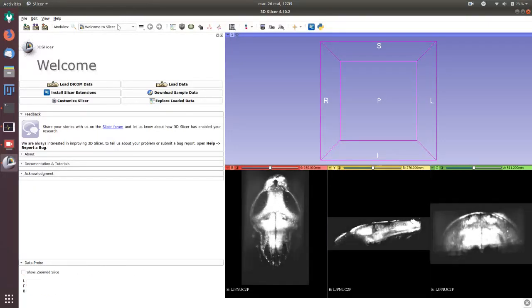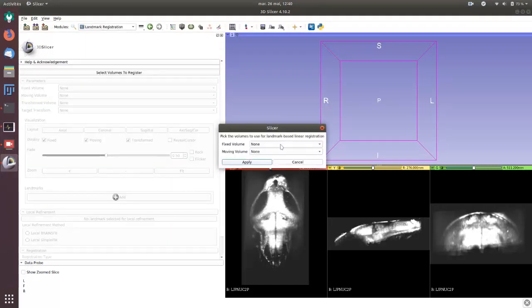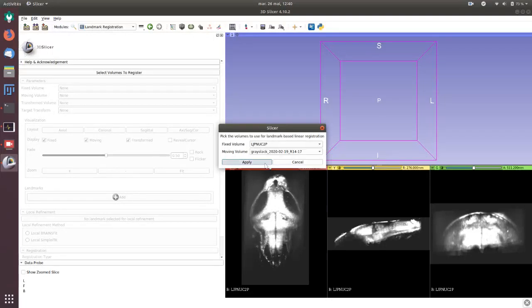The action we want to perform is a registration, landmark registration, with as a fixed volume the reference brain and as moving the gray stack.